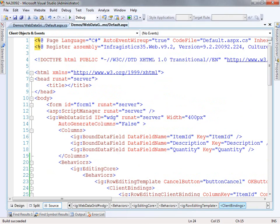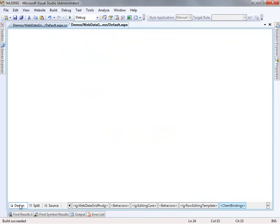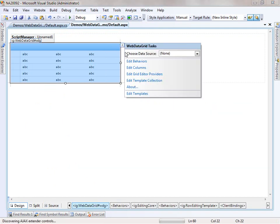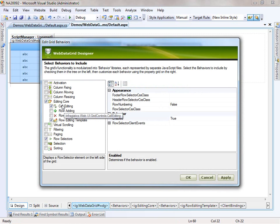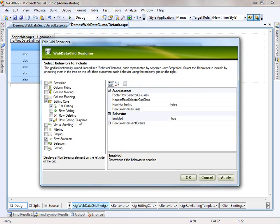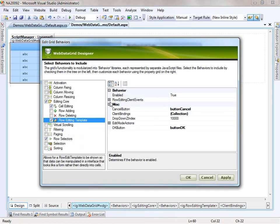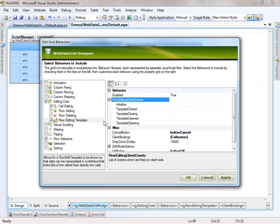Now that we have that, let's switch over to the design view and open up the smart tag, and I'll give you the other view of having this behavior enabled. We've got the editing core, we've got cell editing turned on, which is fine. The row edit template is the one we're working with right now. If you turn on row edit templates, it's going to ask you to turn on the row selectors, and that's so that you can click on the row selector in order to expose the edit template.